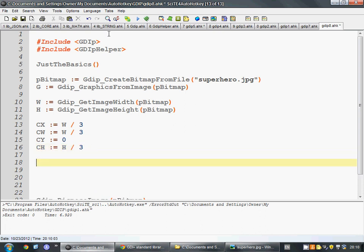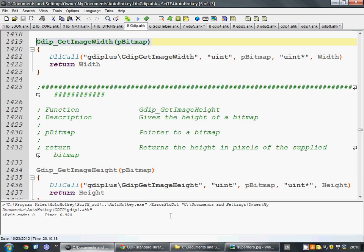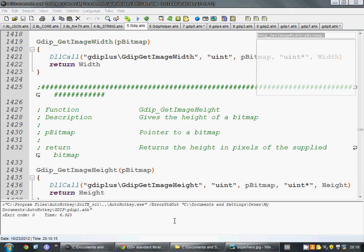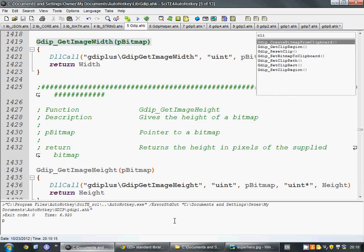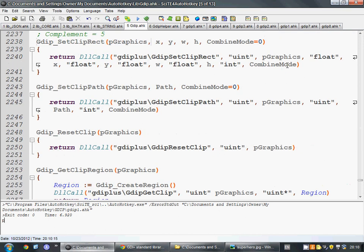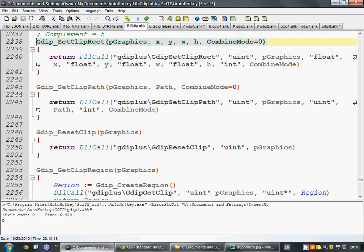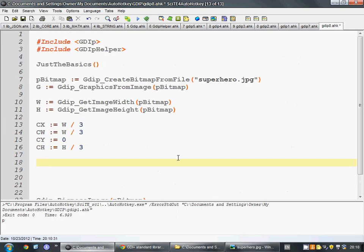Moving on, we need to go back and find what the clipping function looks like. So, we're going to type clip. And we have some things for working with the clipboard. We have a reset clip function. Set clip rectangle. That sounds like what we want.